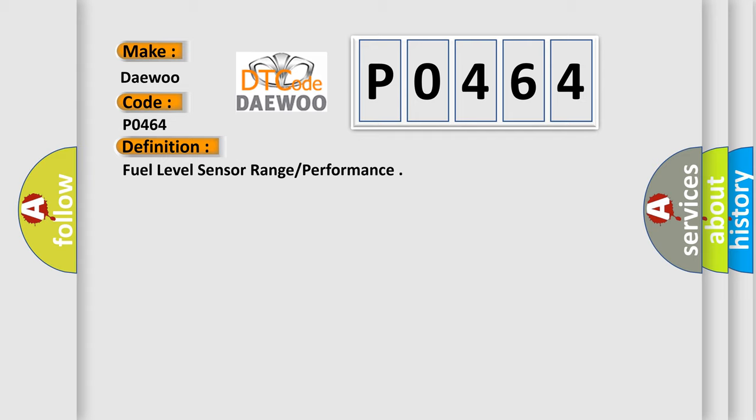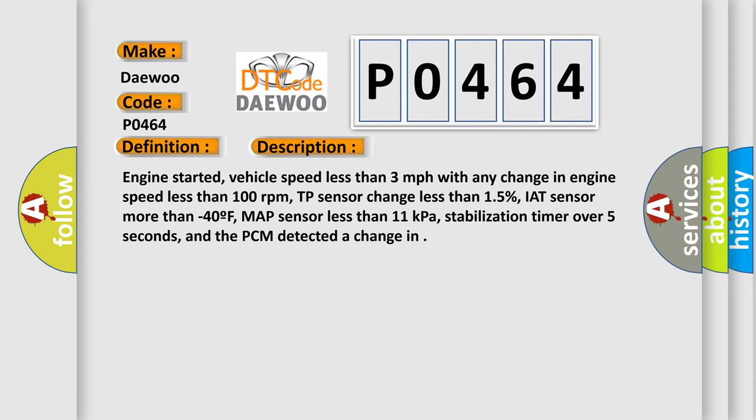And now this is a short description of this DTC code. Engine started, vehicle speed less than 3 miles per hour with any change in engine speed less than 100 RPM, TP sensor change less than 1.5%, IAT sensor more than minus 40°F, MAP sensor less than 11 kPa, stabilization timer over 5 seconds, and the PCM detected a change.